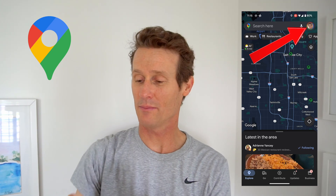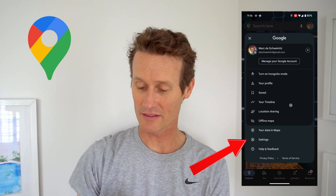Hey guys, in this video I'm going to show you how to change the voice settings in Google Maps. So the first thing you do is open up the Google Maps app, click on your profile picture up top, and then scroll down to settings. Under settings you'll find navigation settings.